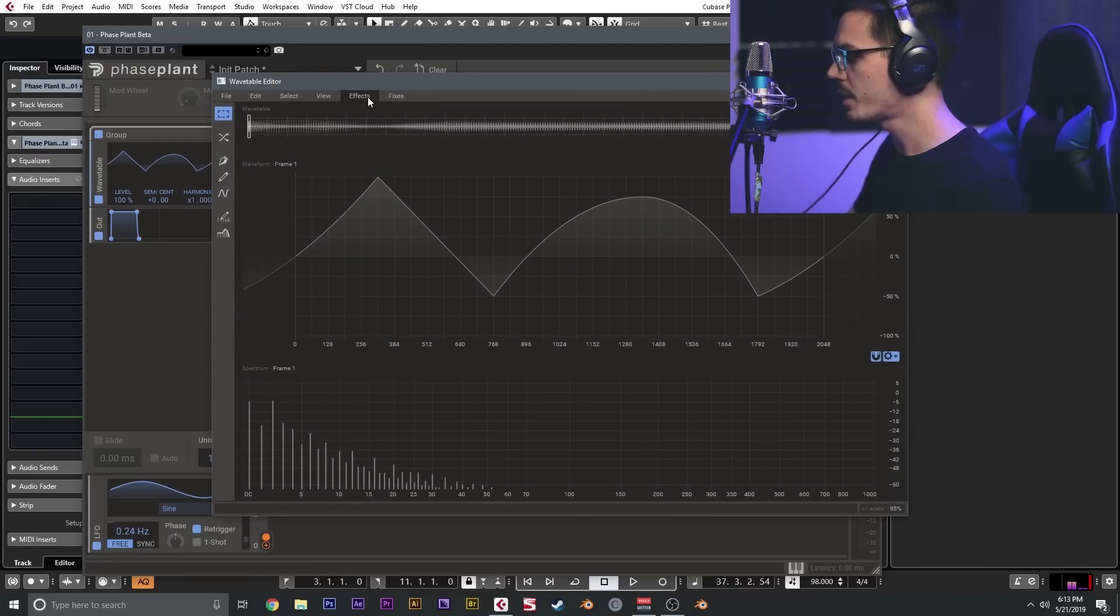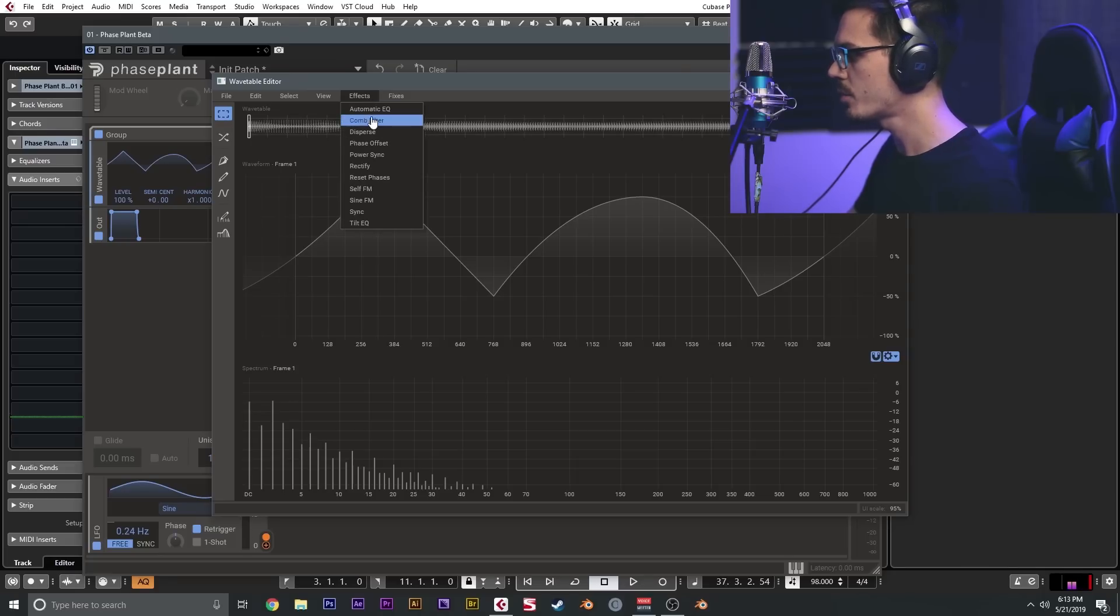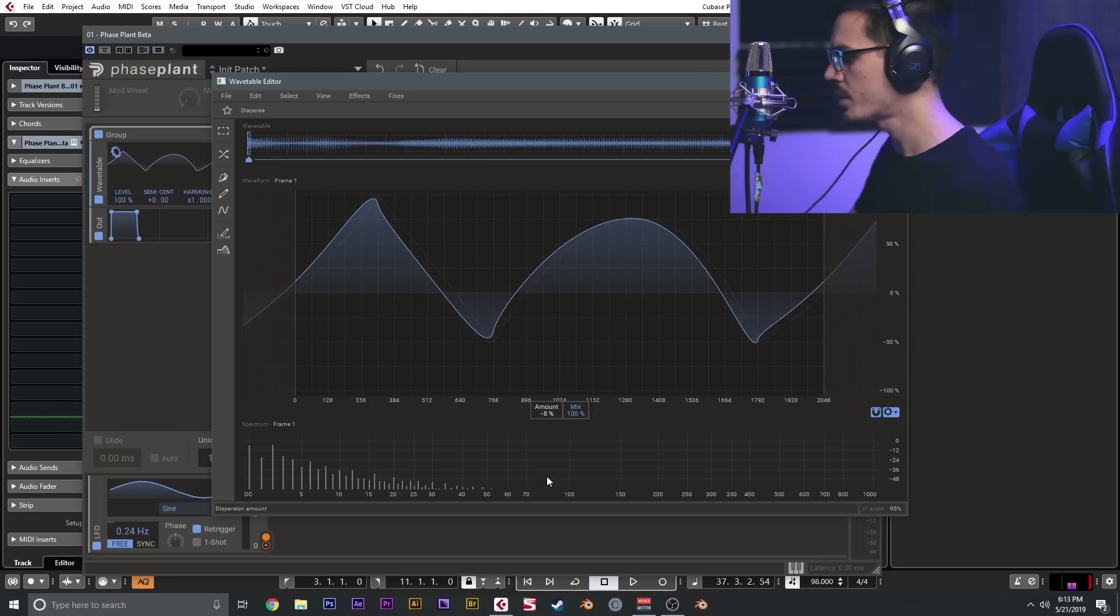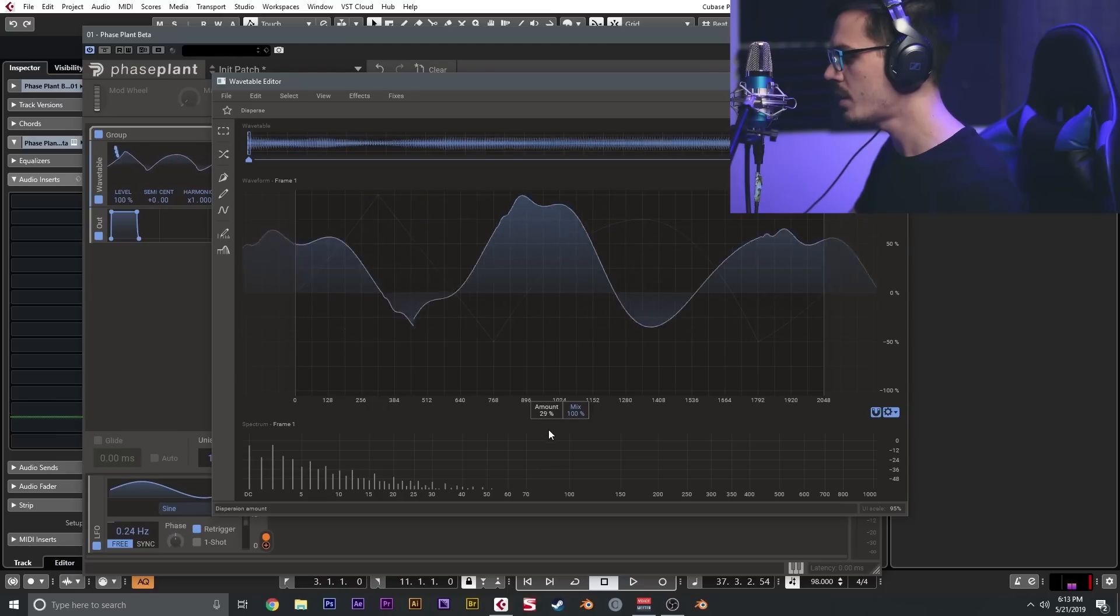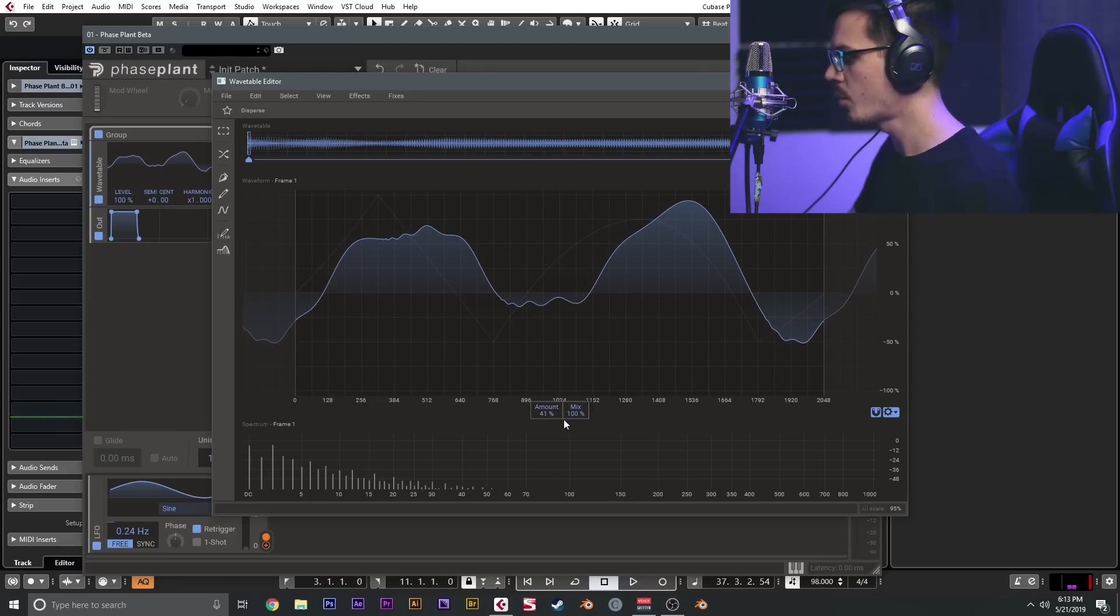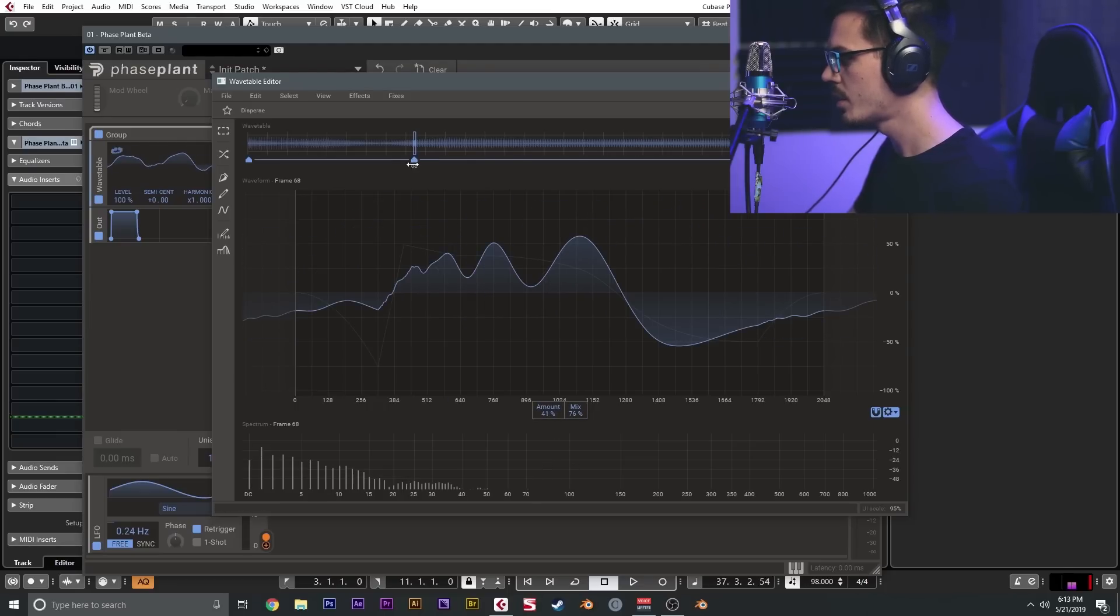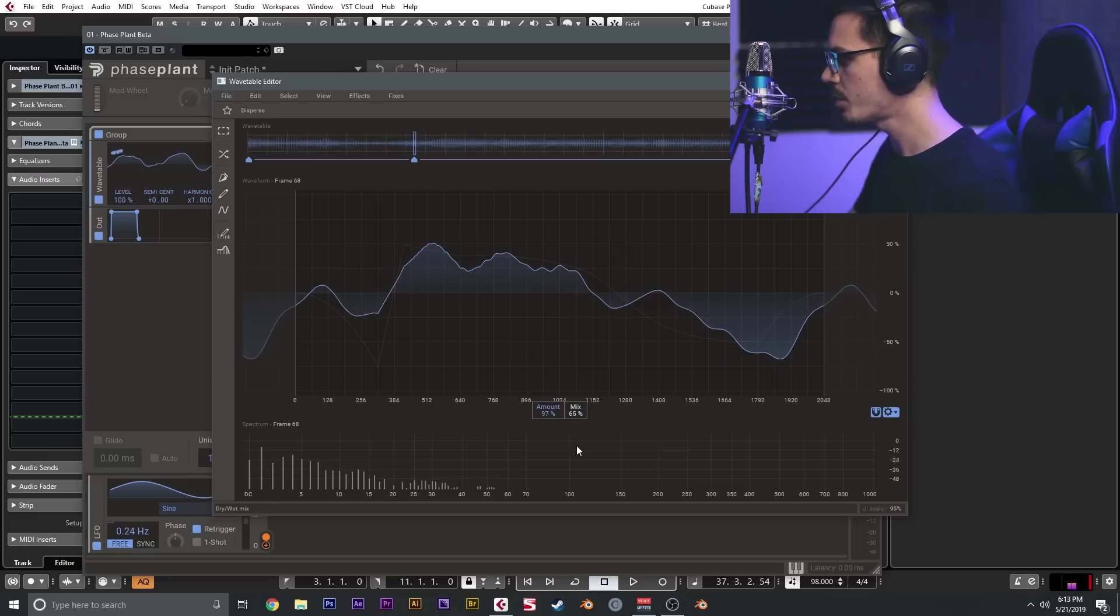So now we can do a bunch of different things to the wavetable using the different tools. One of the things is effects, which is really cool. We can go ahead and add an effect. We'll use the disperse, so I'm going to start on frame one and I'm going to set this to maybe 40 percent, mix of about 70-ish, and then we'll just kind of move around the wavetable here and change these settings.